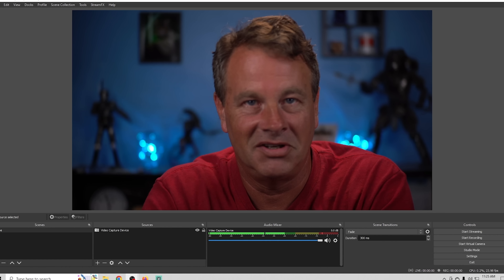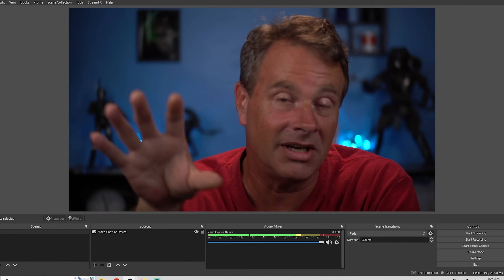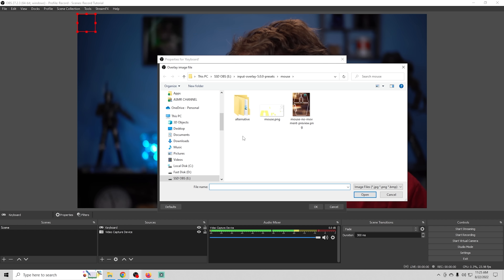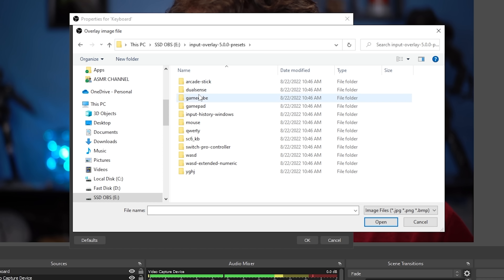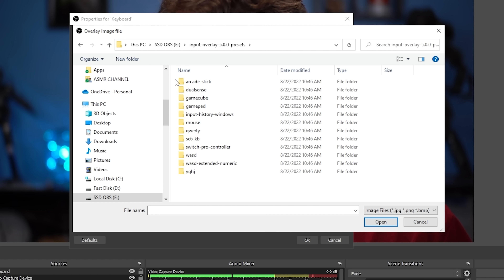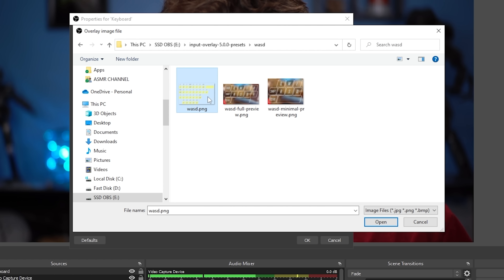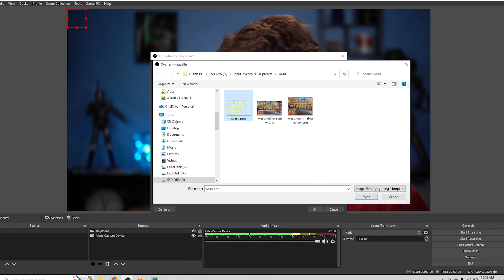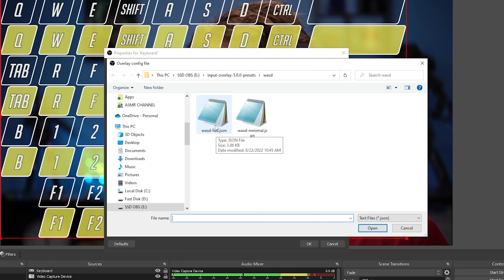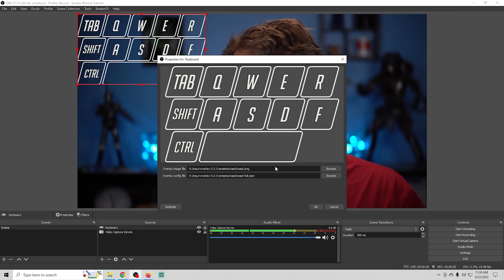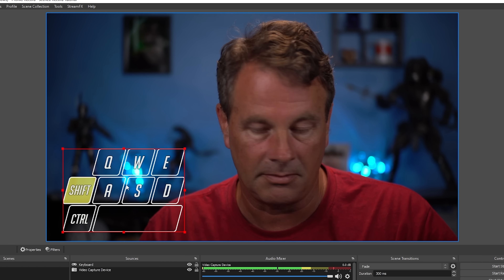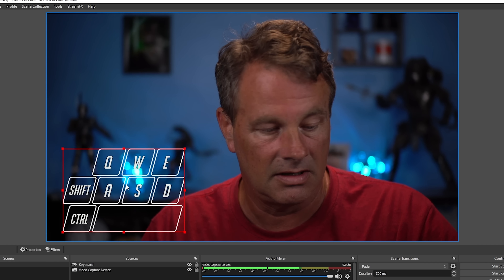Input Overlay is really awesome for anyone doing any kind of gaming — it just adds that extra element; people can actually see what you're doing. Click the plus, go to input overlay, call this 'keyboard,' and browse. From the input overlay presets you have all these different things you can add — keyboards, mice, controllers, game pads, the whole nine yards. We're going to go with the WASD and add this PNG. All we're going to do is add a configuration file. We'll add the minimal one — when we use these keys, you can see they light up yellow, making it really easy for your audience to see exactly what you're doing.